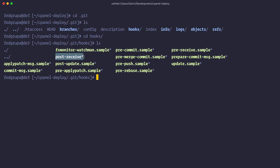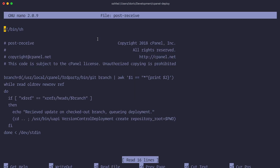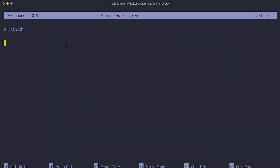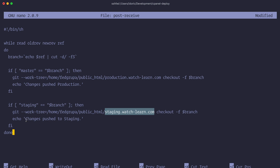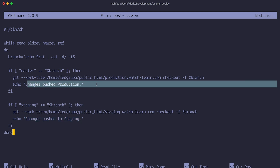I'm going to use the nano editor: 'nano post-receive'. As you can see, this is the current content. I'll delete everything except the '#!/bin/sh' line at the top and paste in my code. The simplified logic is: if the branch is master, push all changes to ~/public_html/production.watchlearn.com; if the branch is staging, push all changes to ~/public_html/staging.watchlearn.com. We echo 'changes pushed to production' or 'changes pushed to staging' accordingly. Then save with Ctrl+X, confirm save, and write to file 'post-receive'.